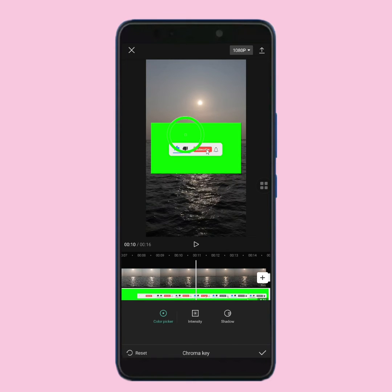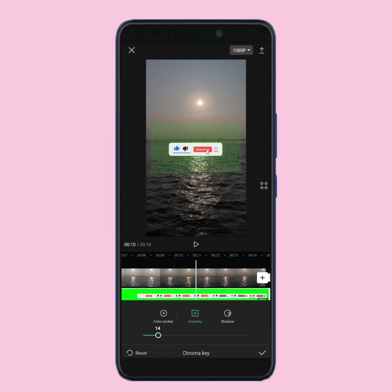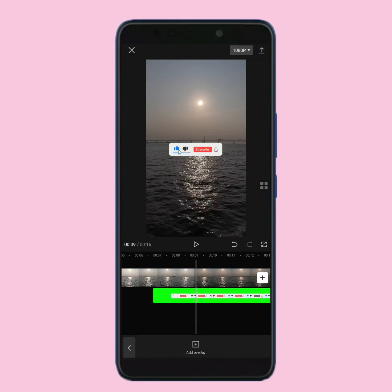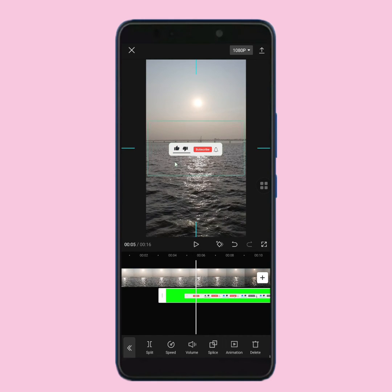After that, tap on intensity. Now move this point to the right side and make it 100. As you can see, the green part has been removed from this video. Now position it according to your choice.